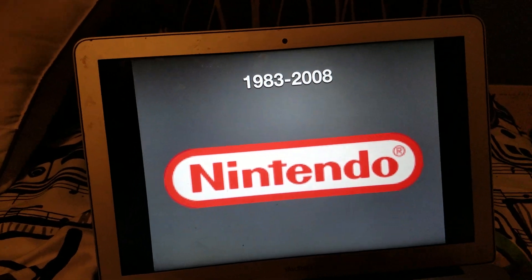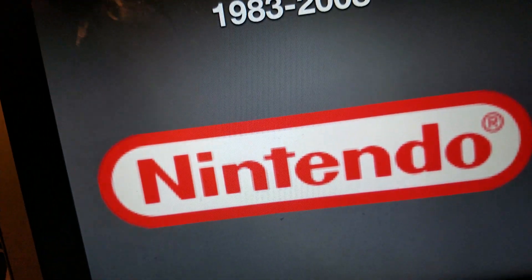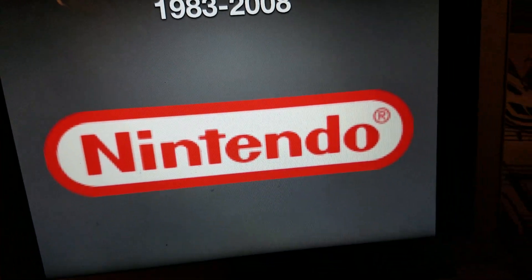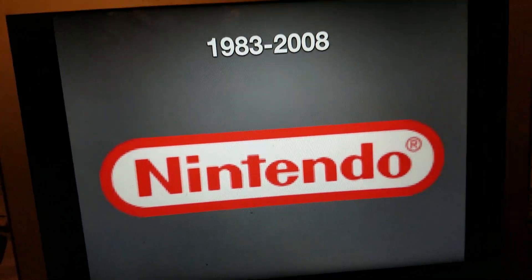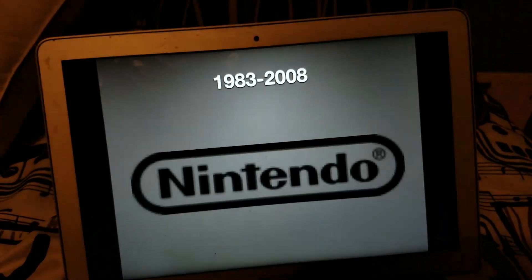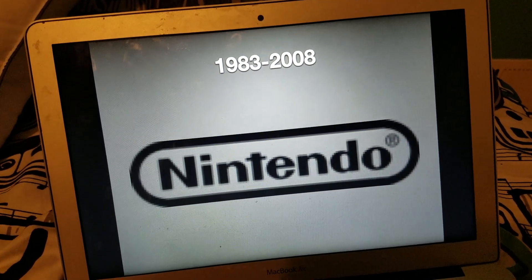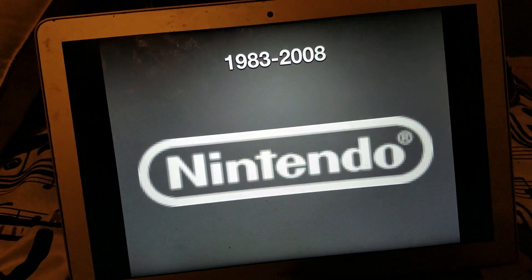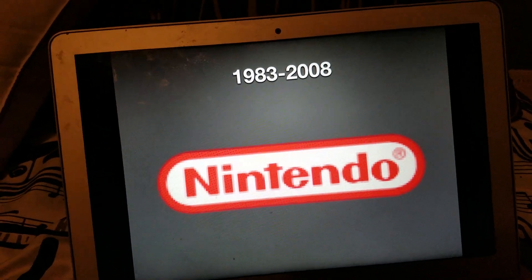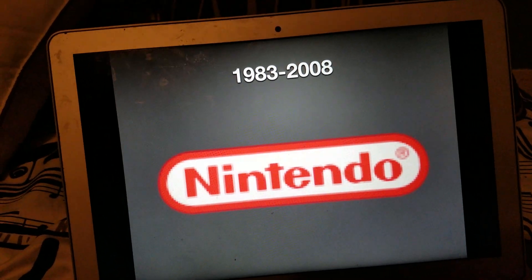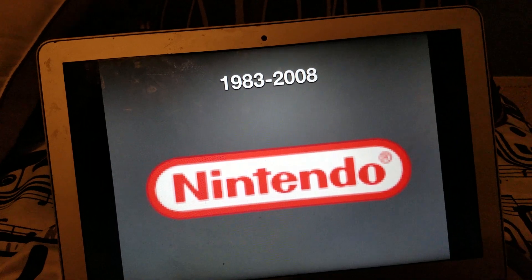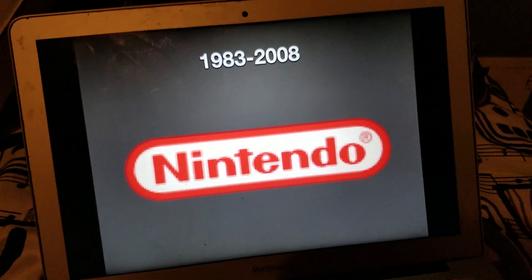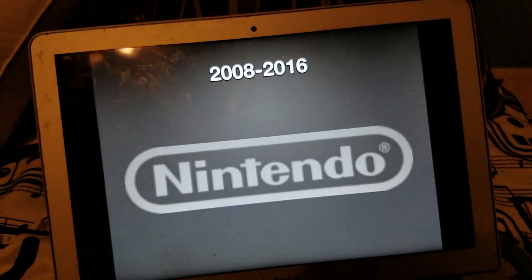1983 to 2008 we have the red version of the slogan, the black version, the white version, and an alternating version which looks the same.